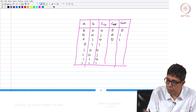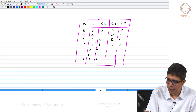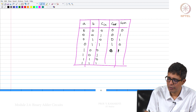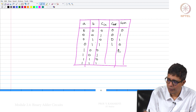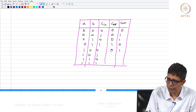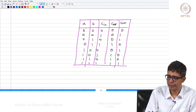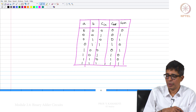Reading the truth table: 1+0+0 is 1; 0+1+1 is 2; 1+1+0 is 2; and 1+1+1 is 3.